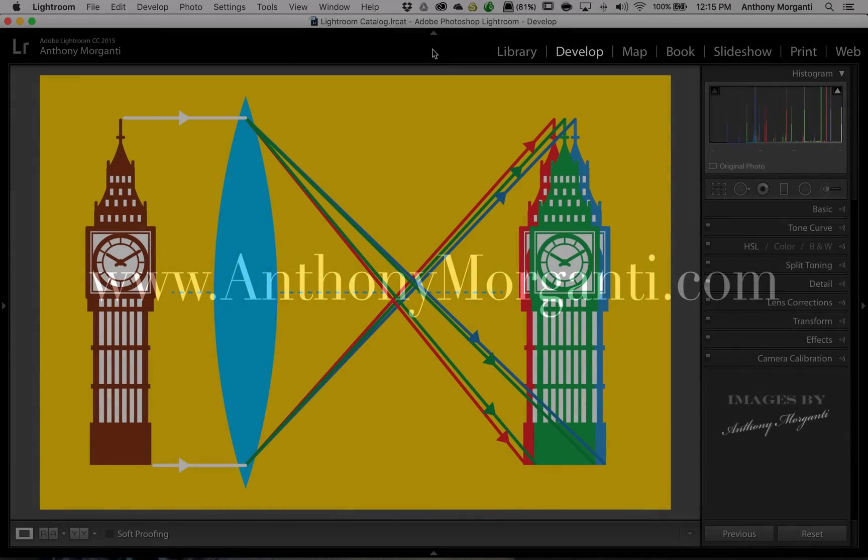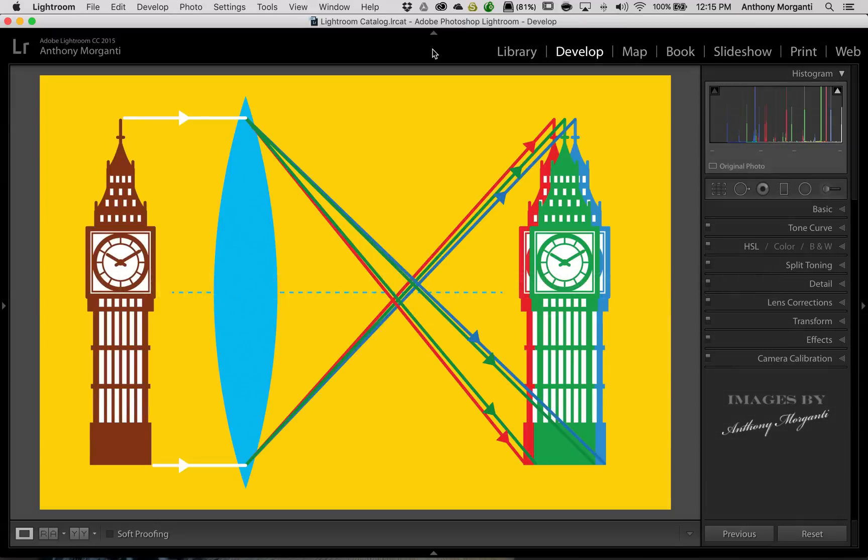Hey guys, this is Anthony Morganti from AnthonyMorganti.com. This is episode 72 of Lightroom Quick Tips. In this episode, we're going to talk about chromatic aberration.